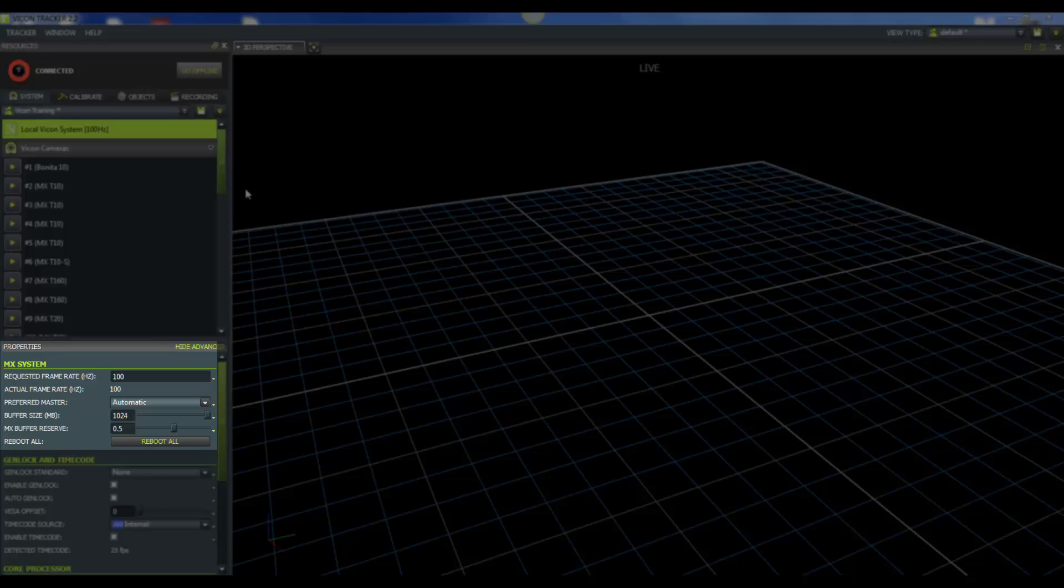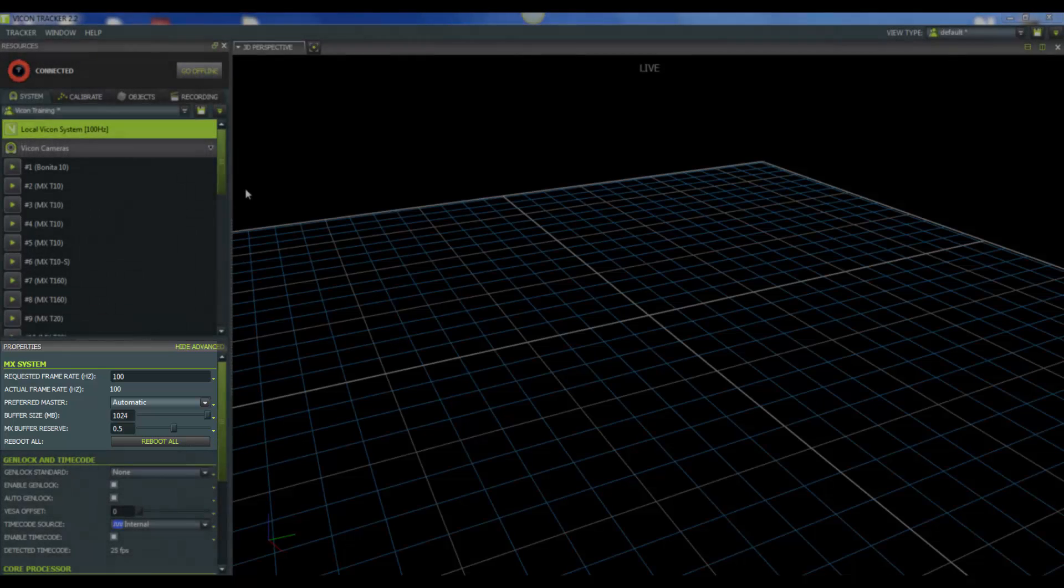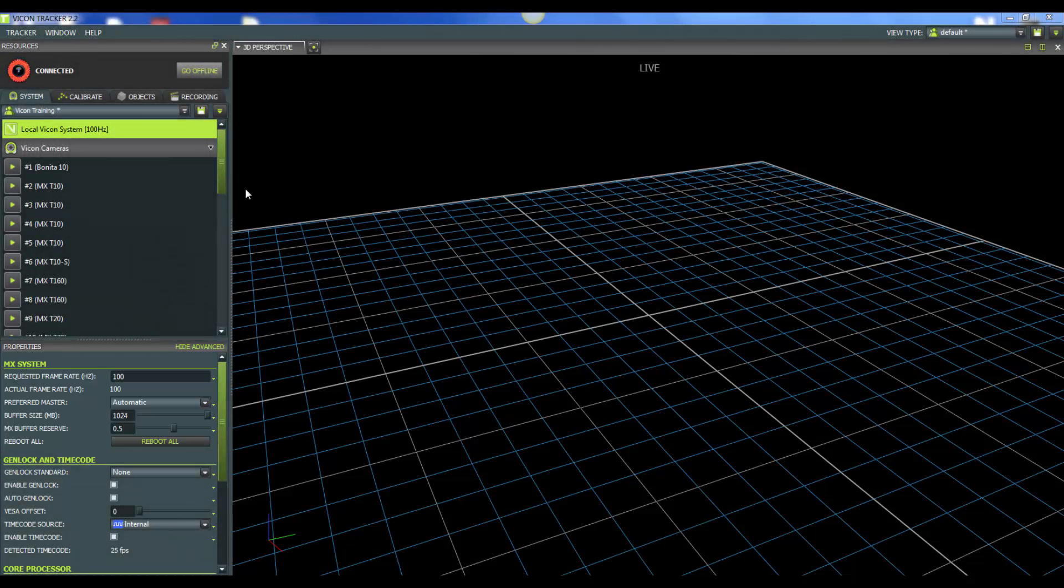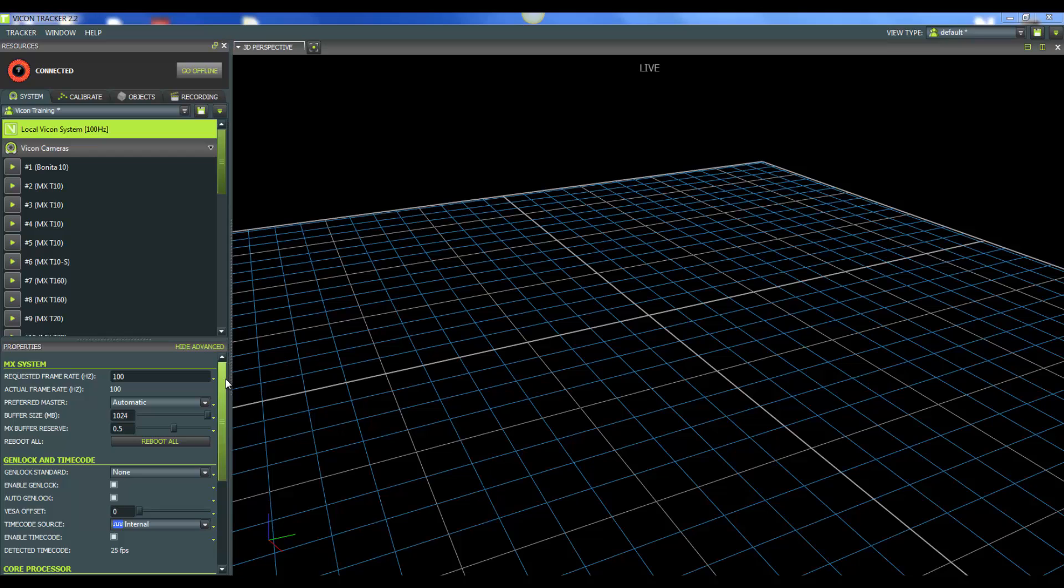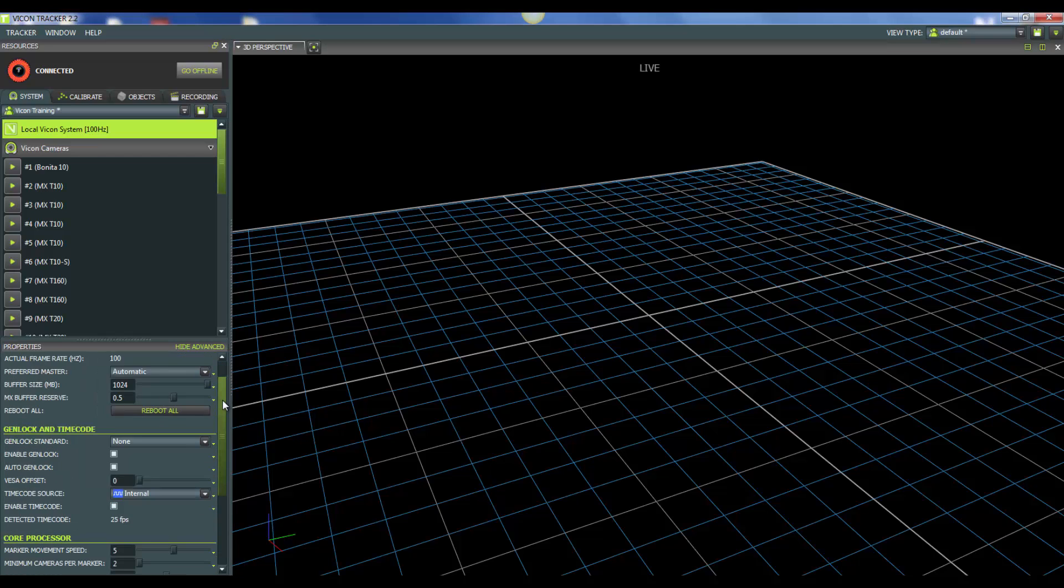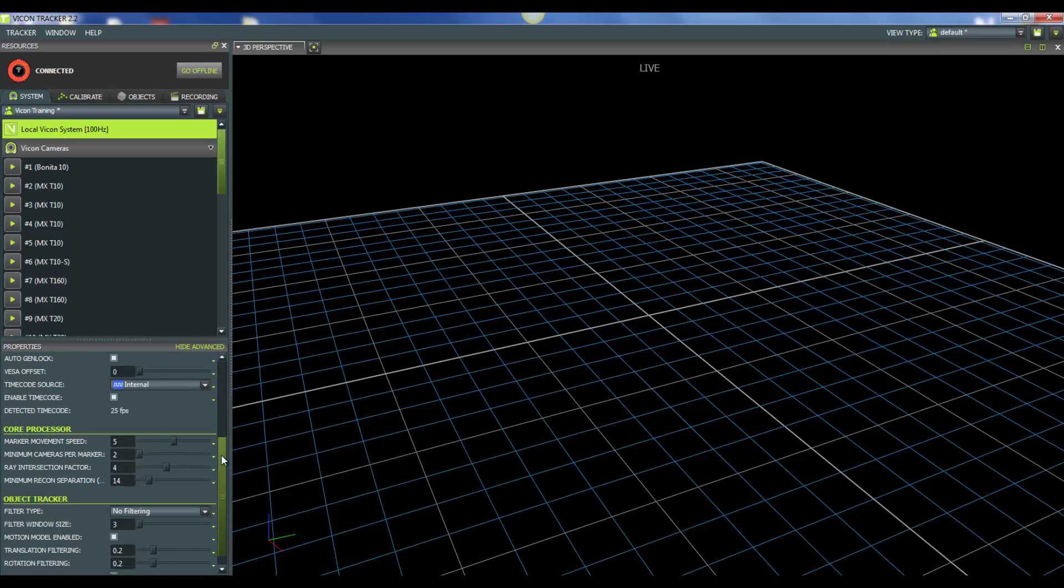Now below that we have our buffer size. If you're recording at a high frequency or if you have a lot of cameras, you can go ahead and bump your buffer size up. It will not hurt. If you are just using Vicon products when recording, everything is connected to your GigaNet or your TrinNet. Go ahead and you can bump up your MX buffer reserve. And this will mean that your buffer reserve is dedicated to Vicon products. Now let's go ahead and scroll down and take a look at some of the core processor properties.